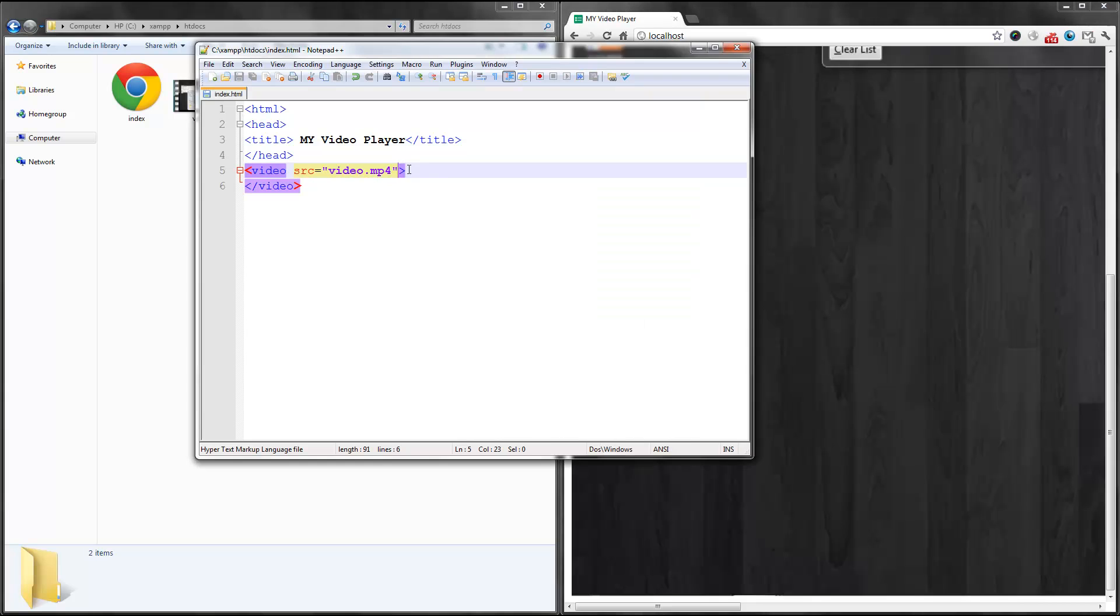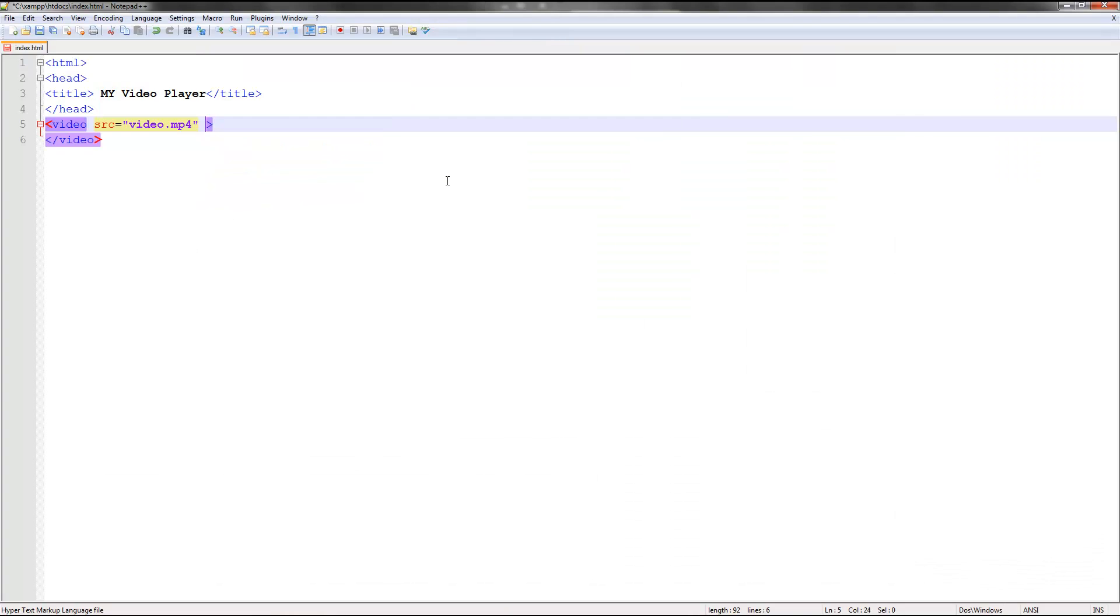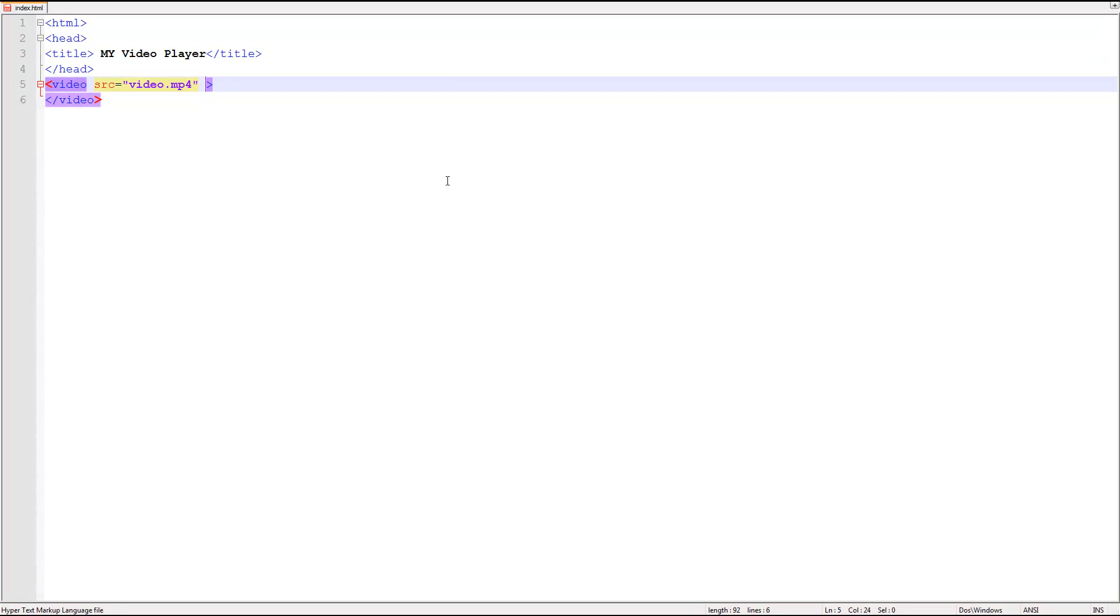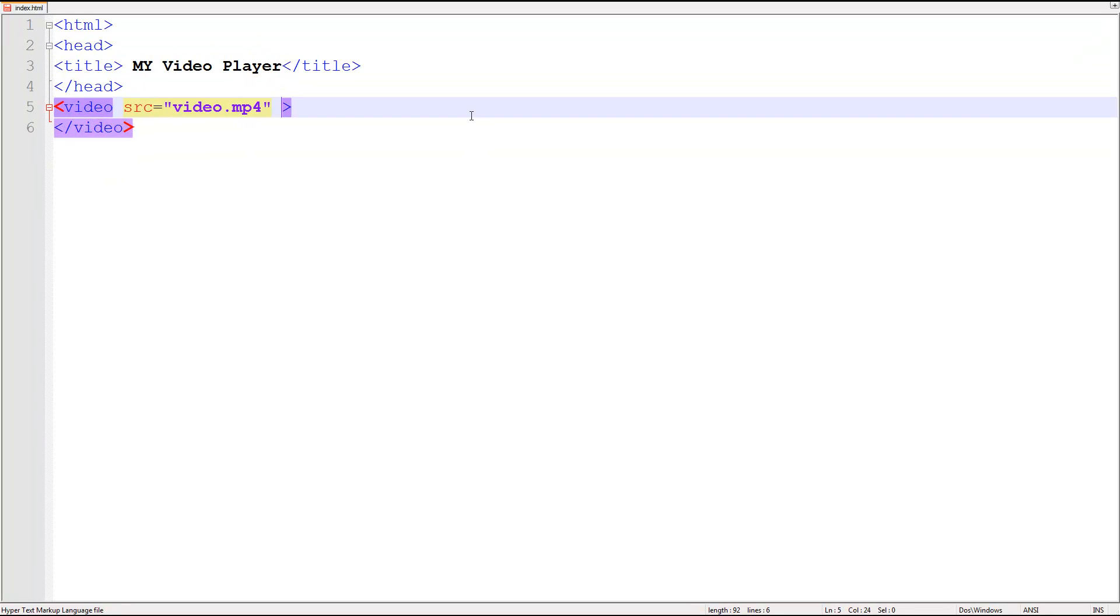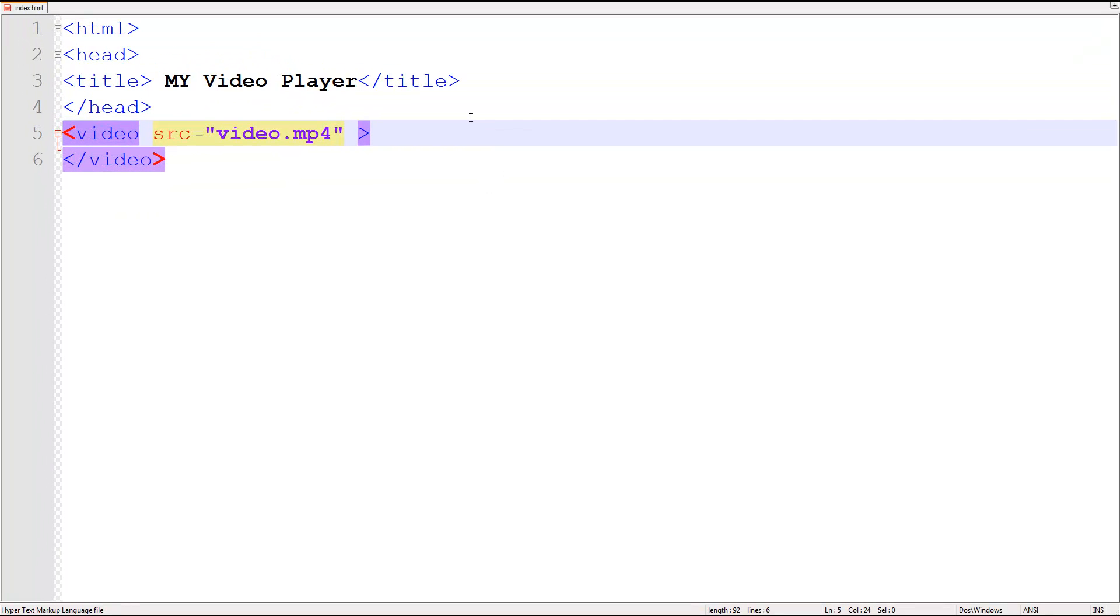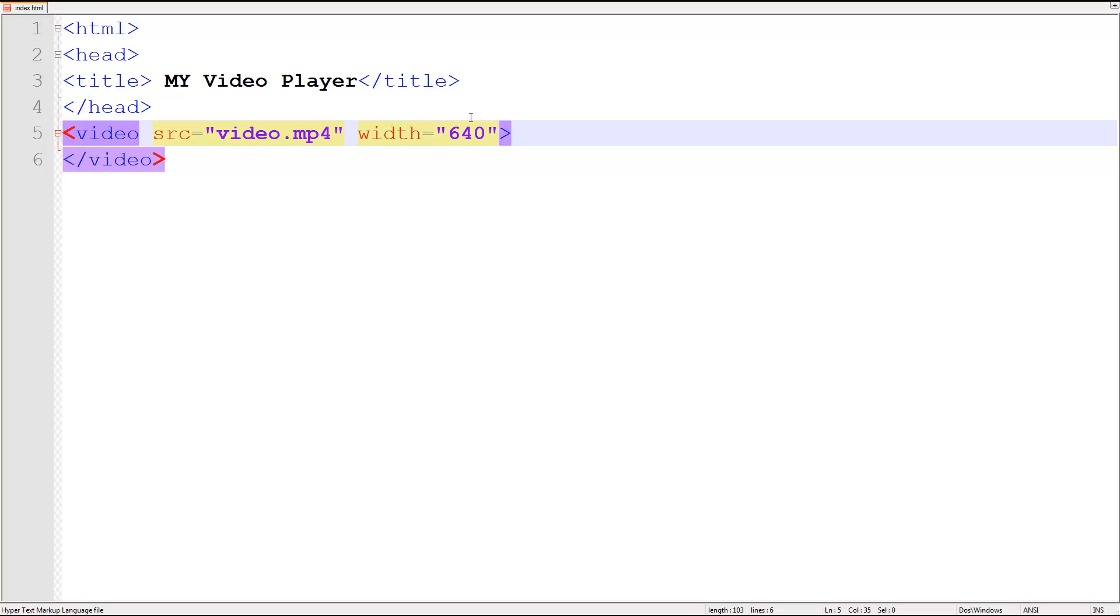You want to type something that lets you add better width and height. So width equals 640, and then the height will be 360, very similar to YouTube dimensions. So if I save that, go over here, refresh, you see the video page is smaller.